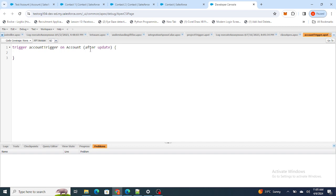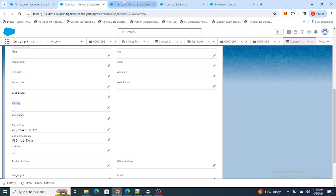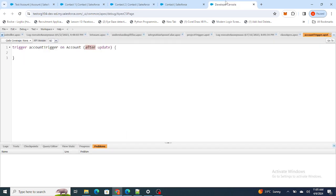I'm going to write the trigger in 'after' because if the Account is updated I want to update the Contact. Since I want to update the related records, that's why I'm using 'after'.